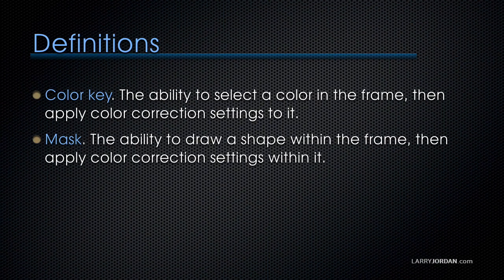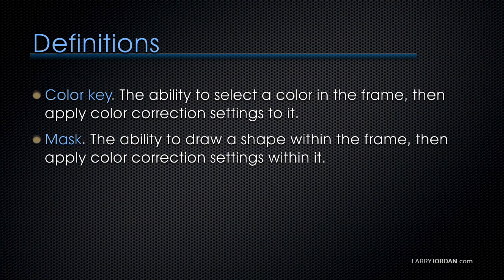A color key is the ability to select a color in the frame, then apply color correction settings to it. A mask is the ability to draw a shape within the frame, then apply color correction settings within the mask, and in this example, we'll use both.